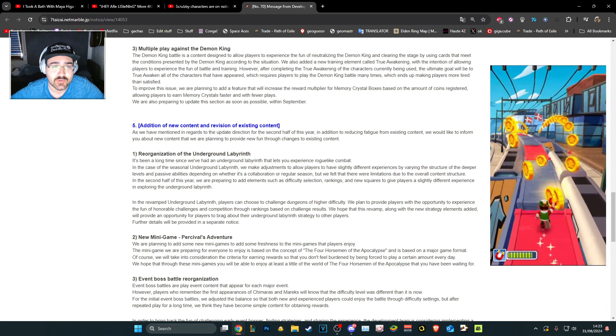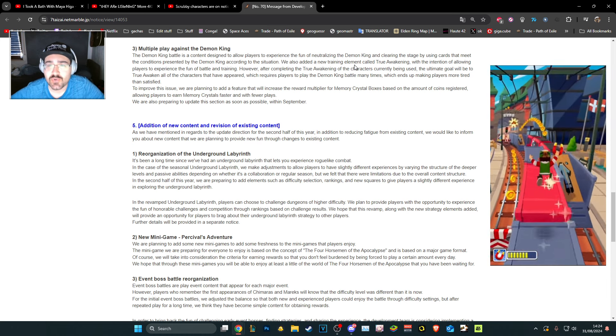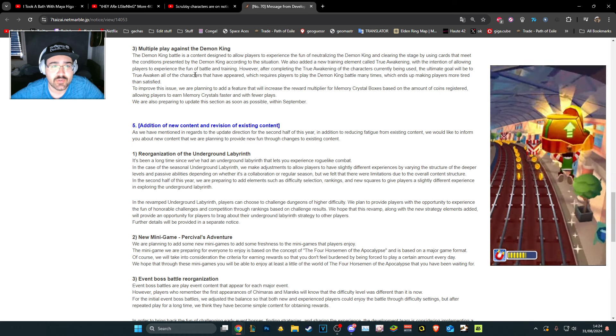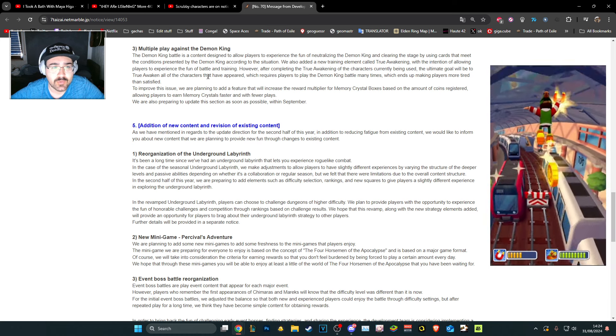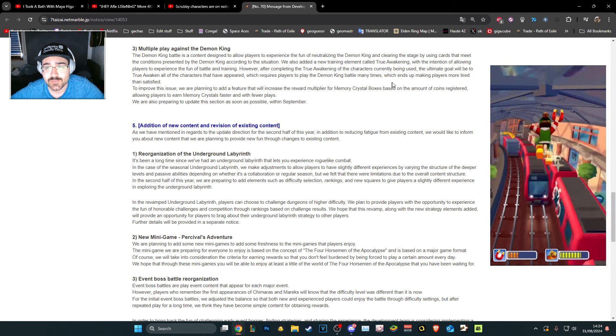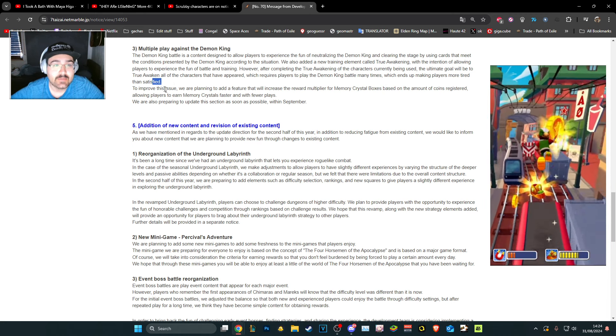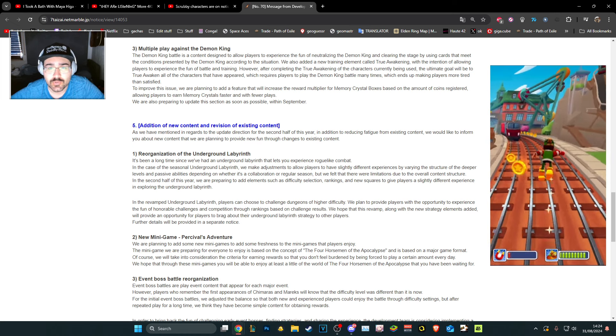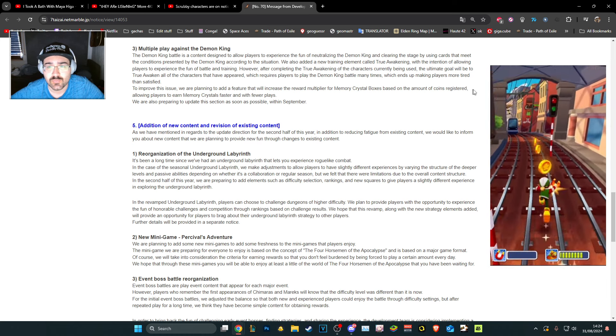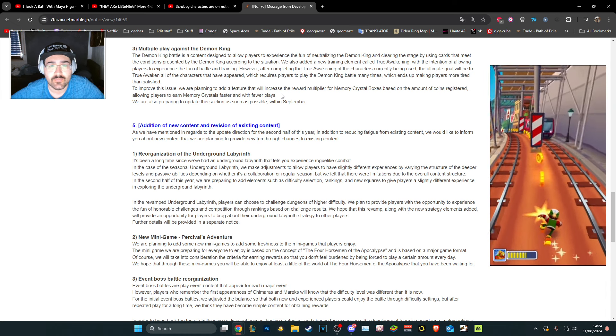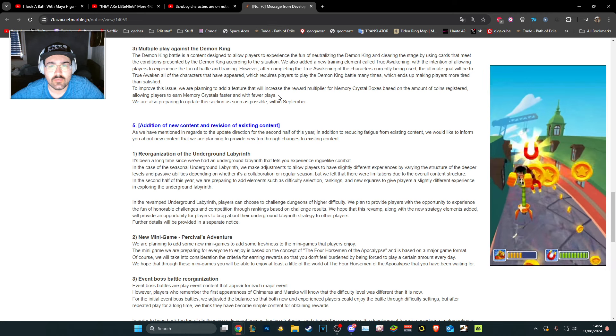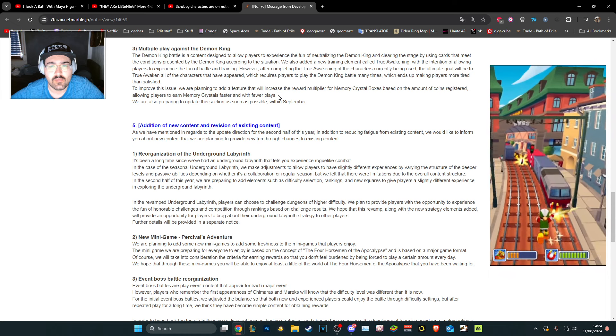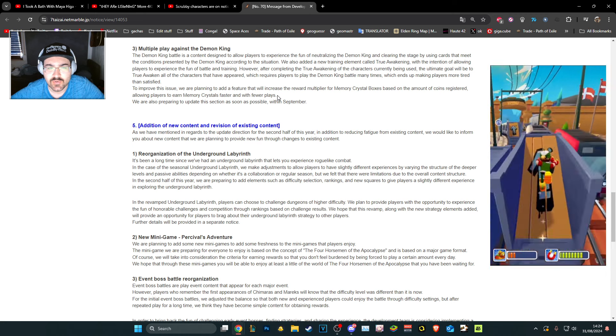Multiplayer against Demon King. It's designed to allow players to experience the fun of the demon king by using cards that meet conditions. However, after completing true awakening of characters currently being used, the goal will be to true awaken all the characters that have appeared, which requires players to play the demon king battle many times. To improve this issue, we are planning to add a feature to increase the reward multiplier for memory crystal boxes based on the amount of coins registered, allowing players to earn memory crystals faster and with fewer plays.